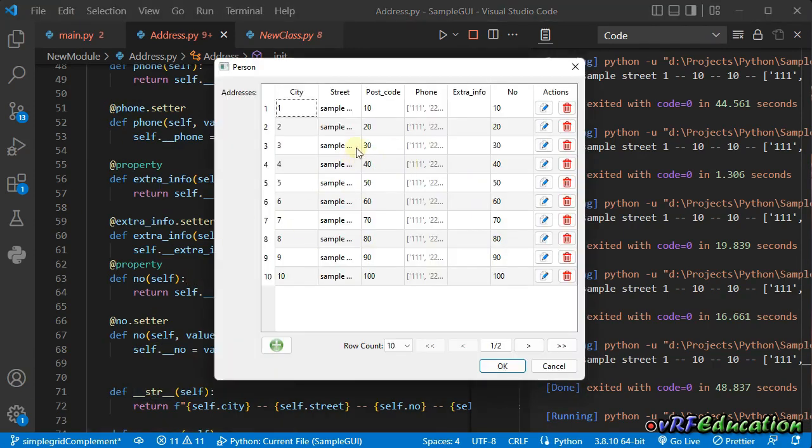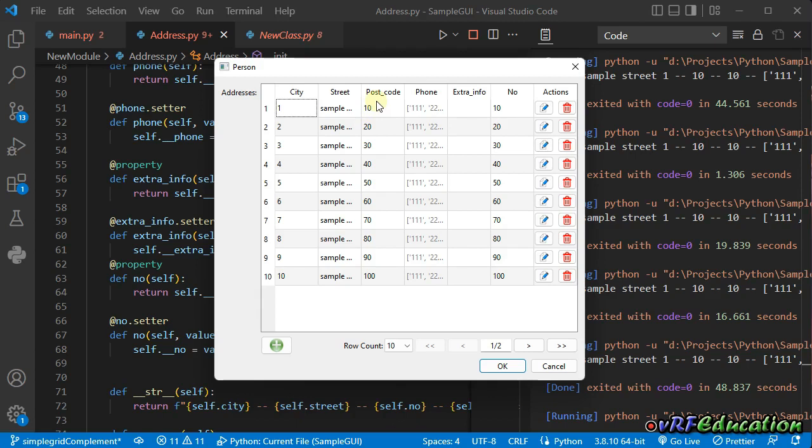And also, for example, for combo box, for the field that comes from a combo box, I'm going to add a combo box in a filter so you can select it from a combo box and you don't need to type it. This is the next step in simple grid compilation.